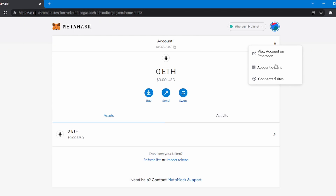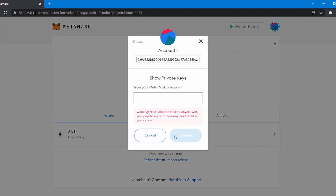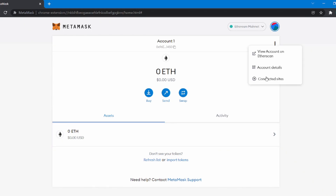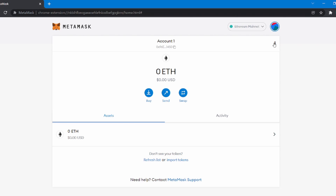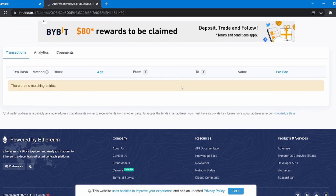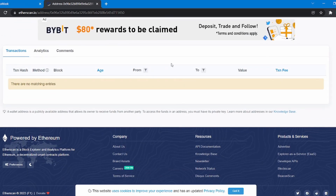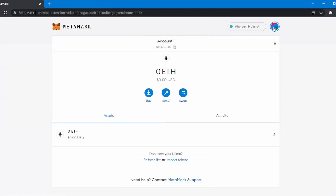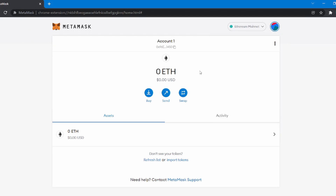You can see your account details by clicking this icon, and if you want you can export your private key from here and use it to access your wallet on another device. You can also see all of the sites to which this wallet is connected, view your account on Etherscan to see all transactions you have performed, import new tokens by clicking the add token button, and switch between or create new accounts from here. That was a quick introduction to the MetaMask interface.